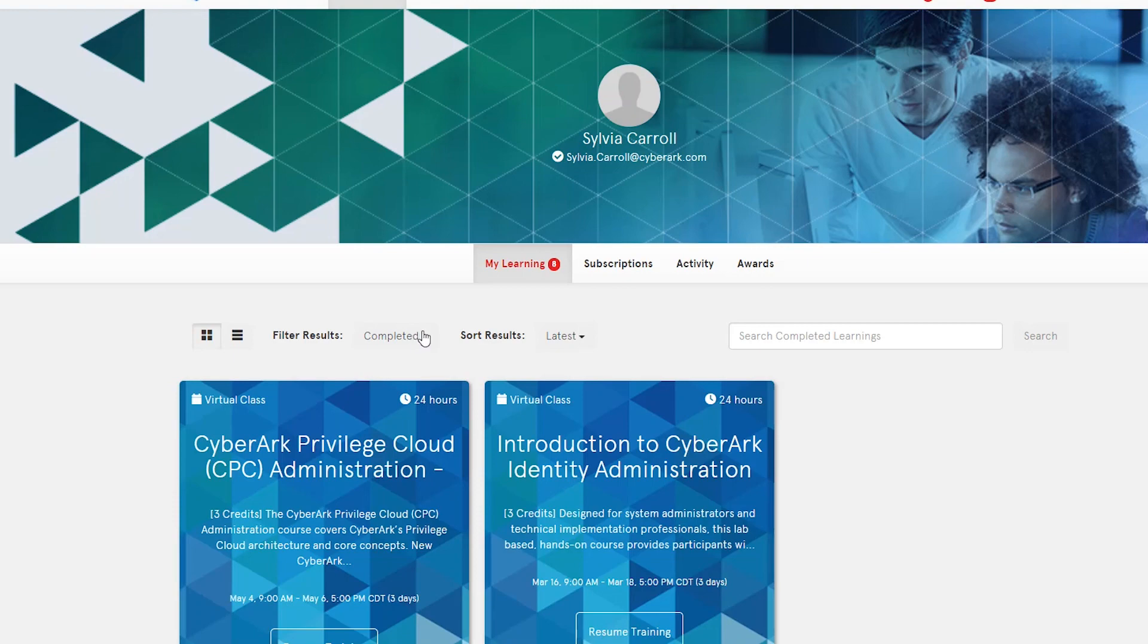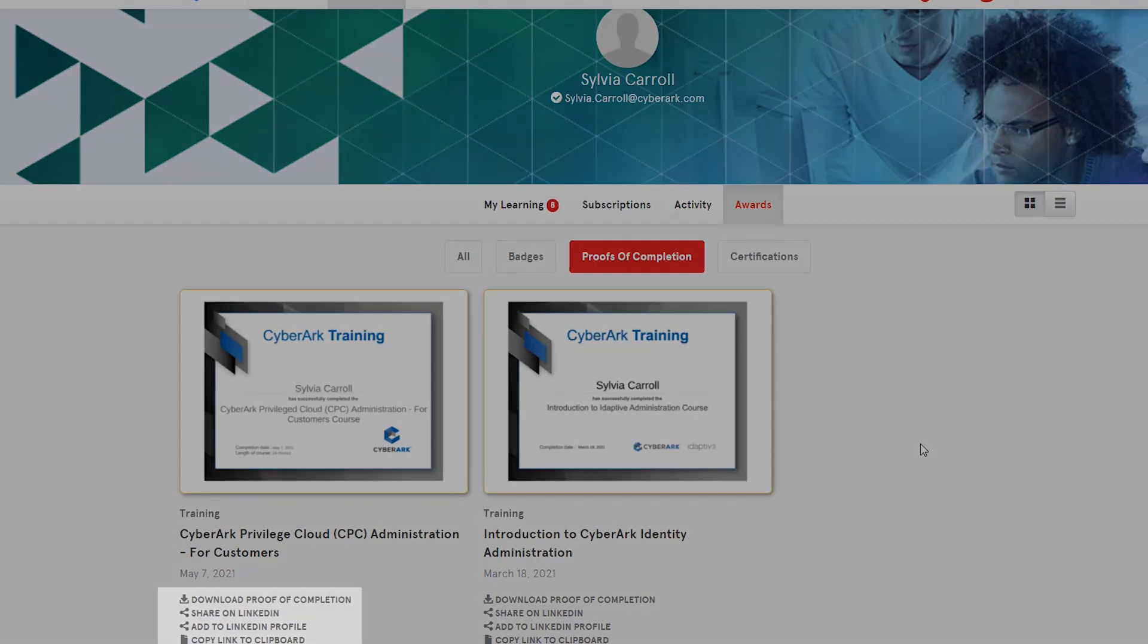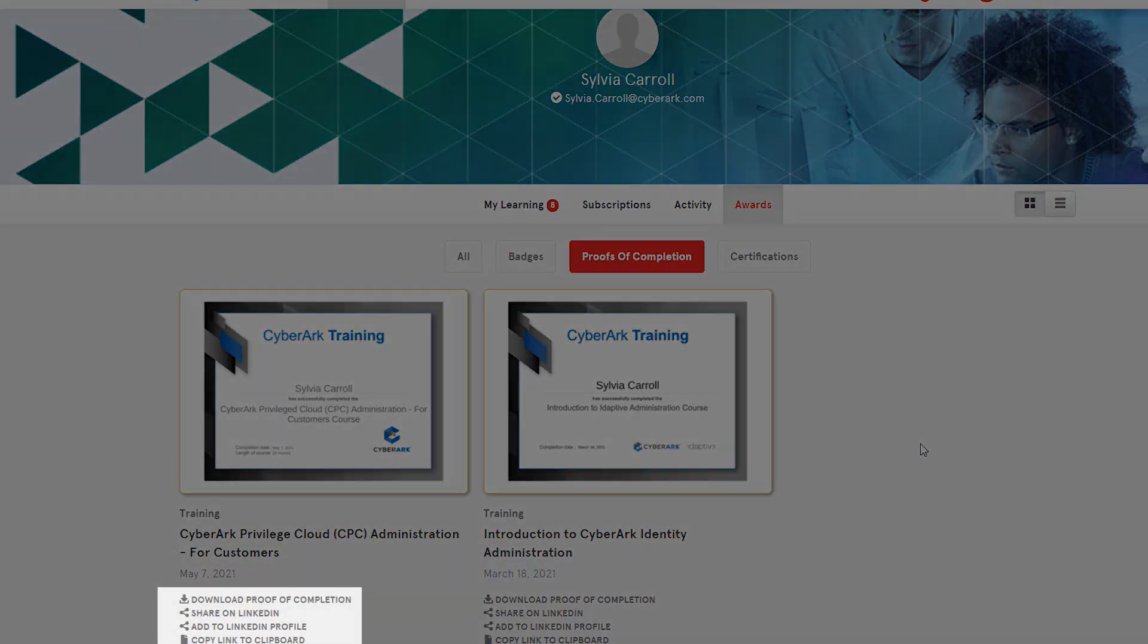You can download proof of completions and certifications or share them directly on LinkedIn.